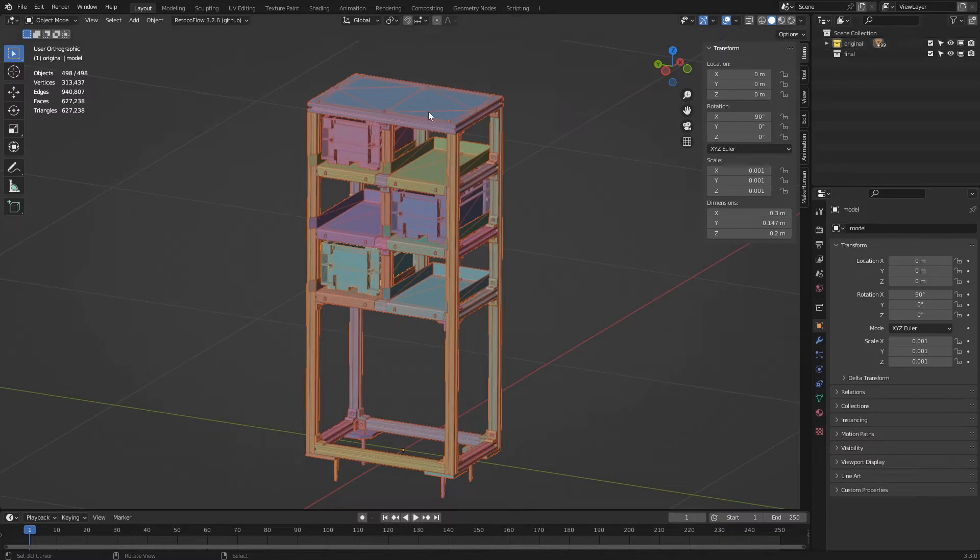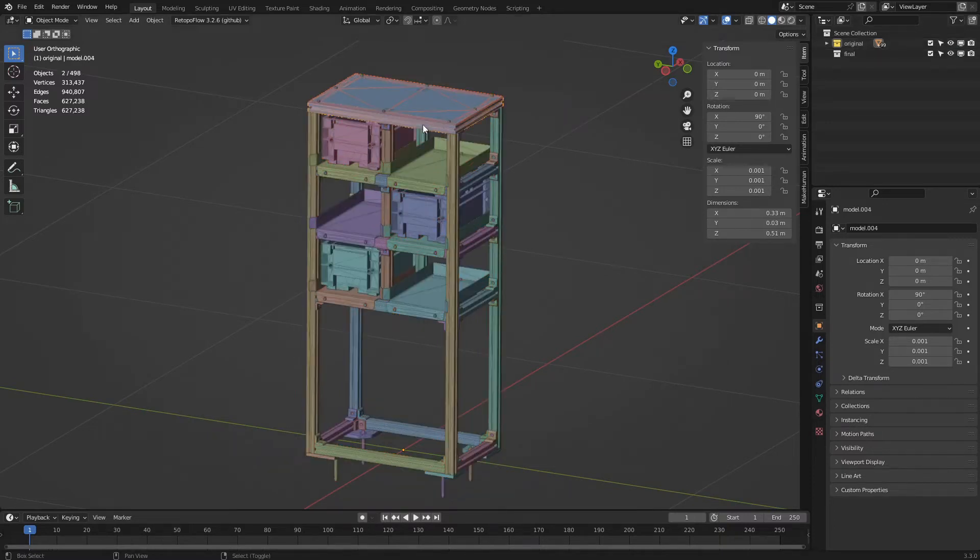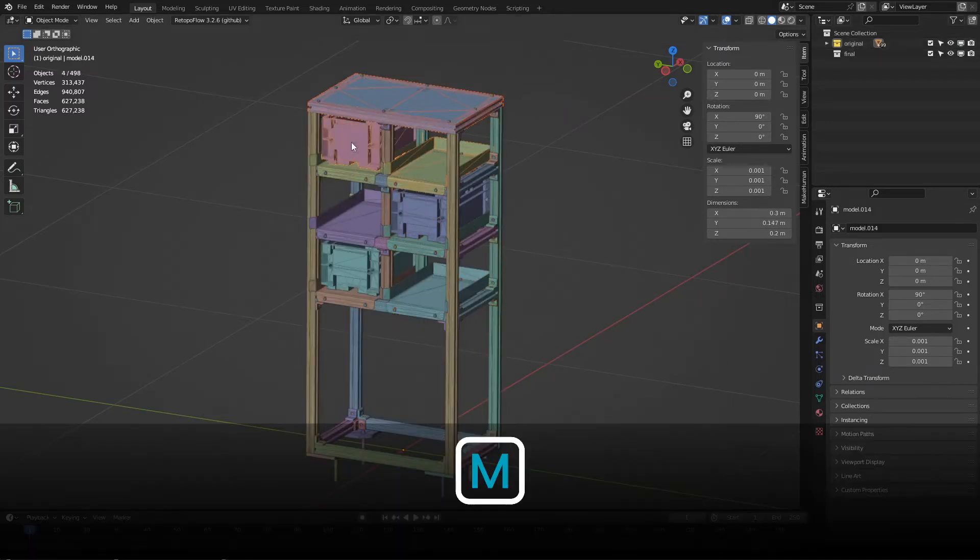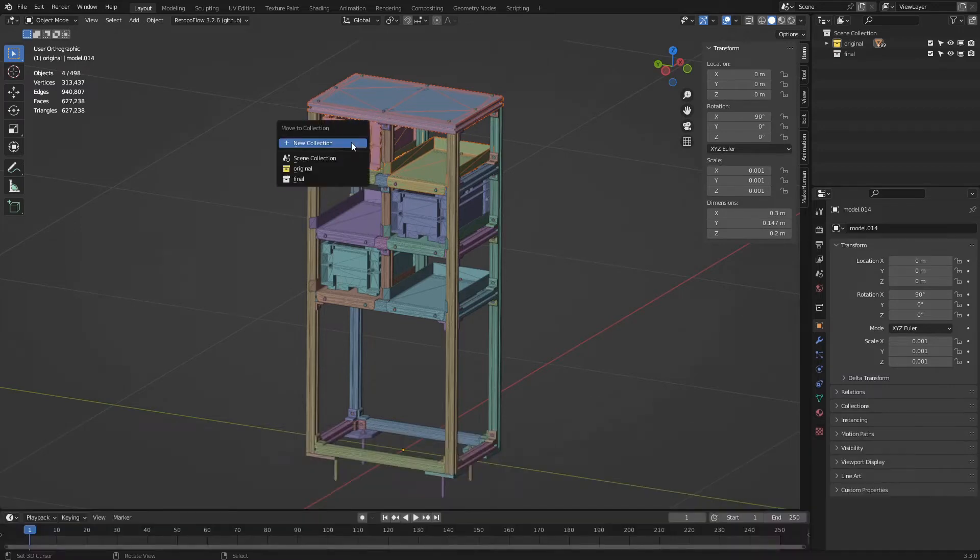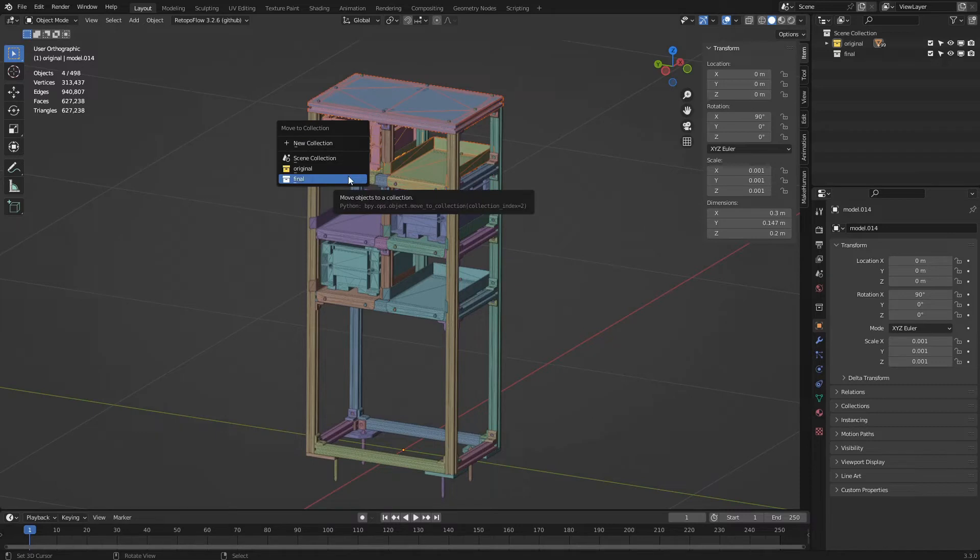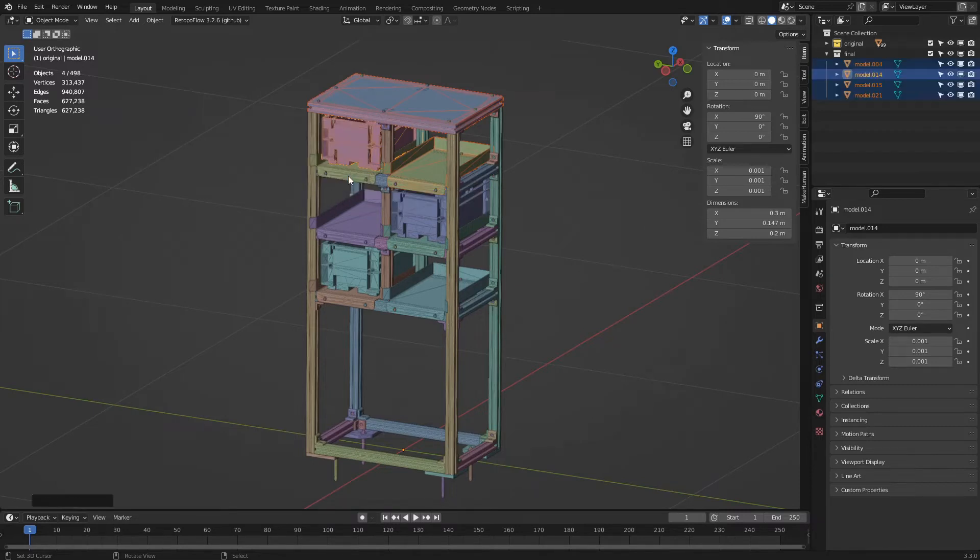In the 3D view, we select one or more important objects and press M on the keyboard. In the menu that appears, we choose the collection in which we want to move the selected objects, in this case 'final'.